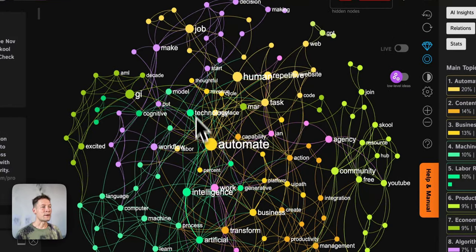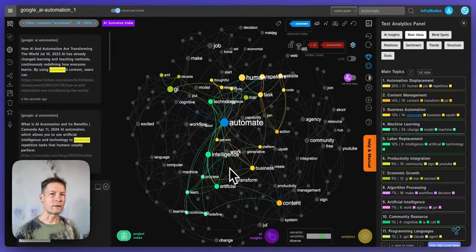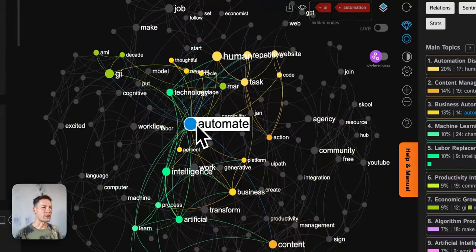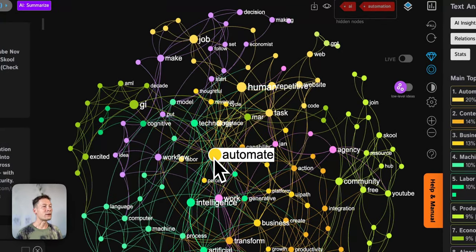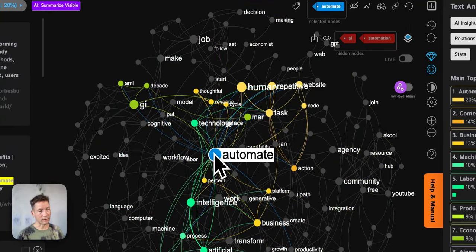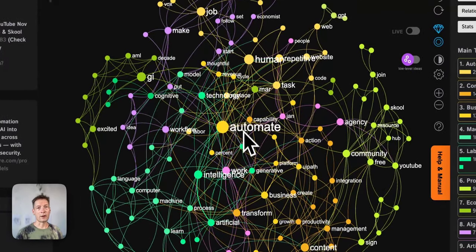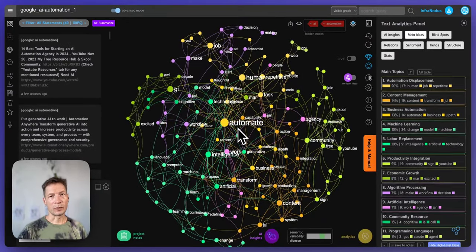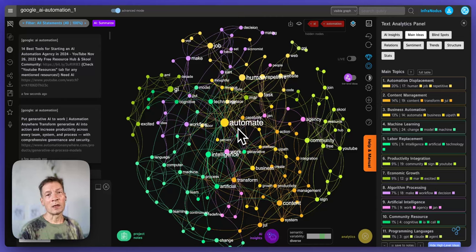A simple way to explain betweenness centrality is that these are the words that like to hang out with the most diverse set of groups. In a social network analogy, these are people who know a lot of people from really different communities, which is why they're highly relevant — they can connect different groups together. Here, it's AI automation, so the word automate has high influence because it connects multiple different clusters together.